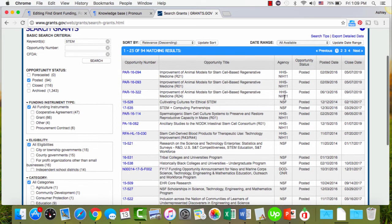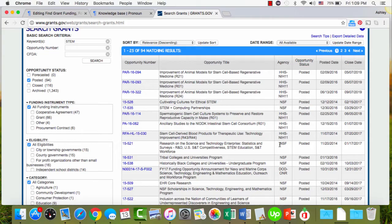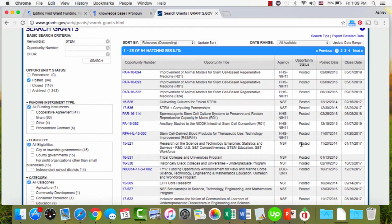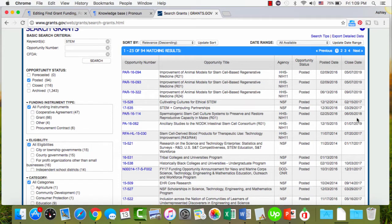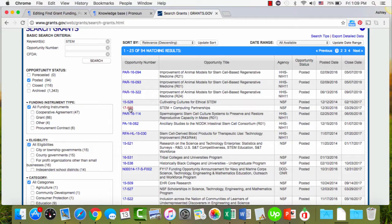So I don't know all of these off the top of my head, but I know this is NSF, this is Department of Defense. Posted just means that it's open. The day that it was posted is here. And the close date, which sometimes can be tricky though because it's not always the deadline. So you have to be careful there. Don't go by the close date.